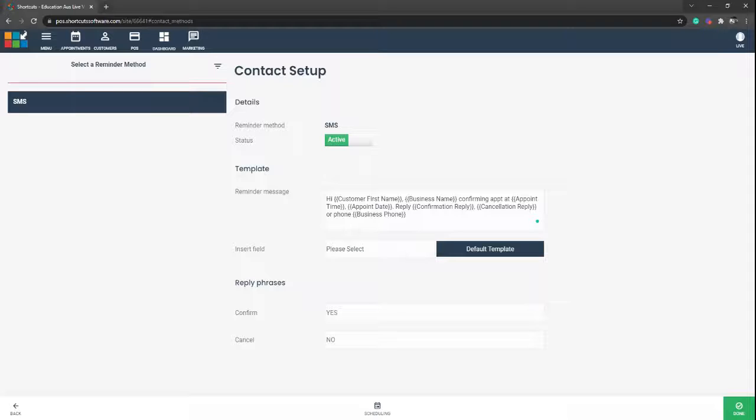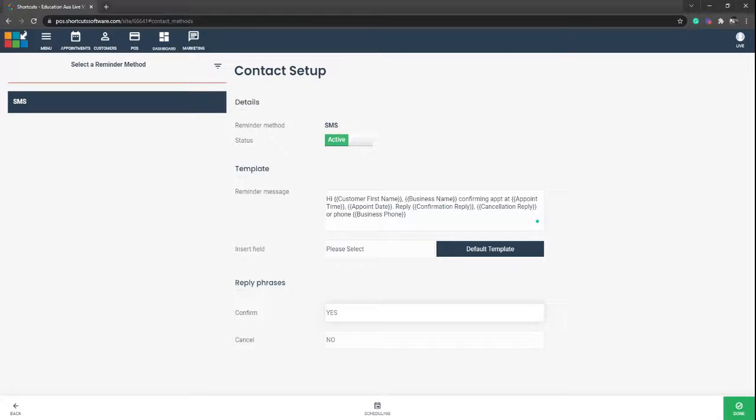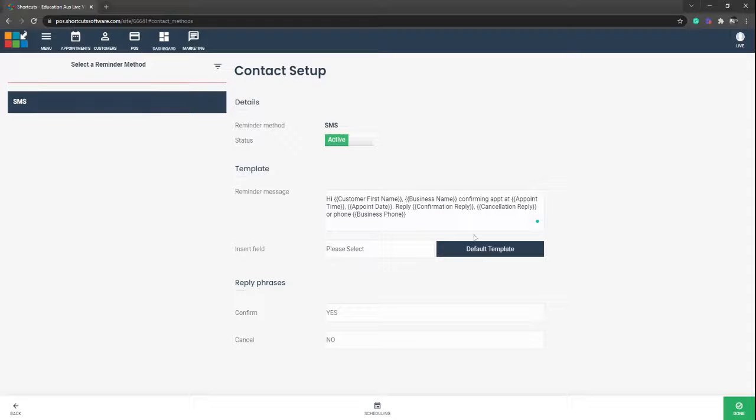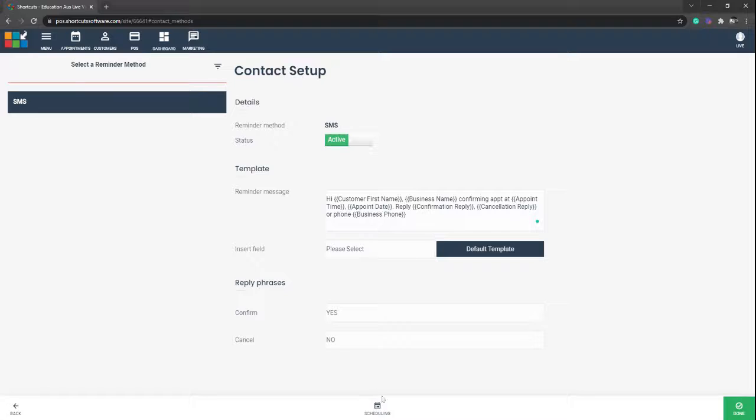Once you're happy with the reminder message, just move down to the bottom. You've got reply phrases yes and no, you can obviously change that to Y and N if you want to. When you're happy with that, select done in the bottom right corner.